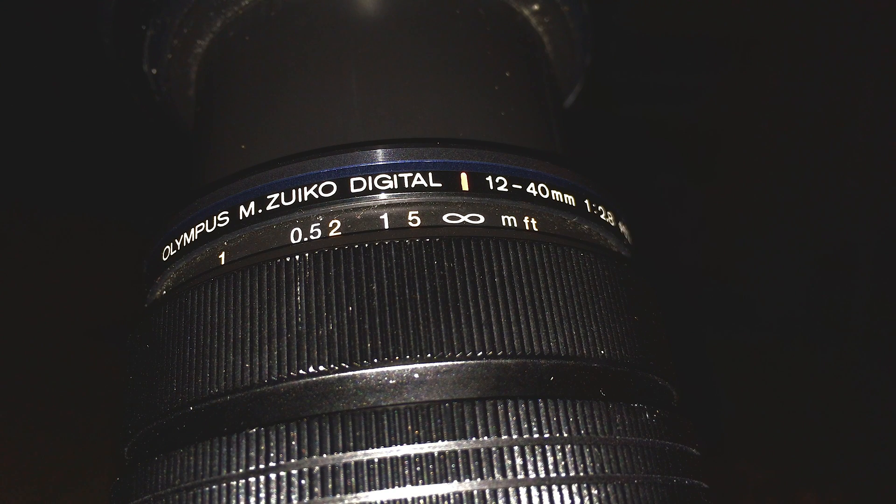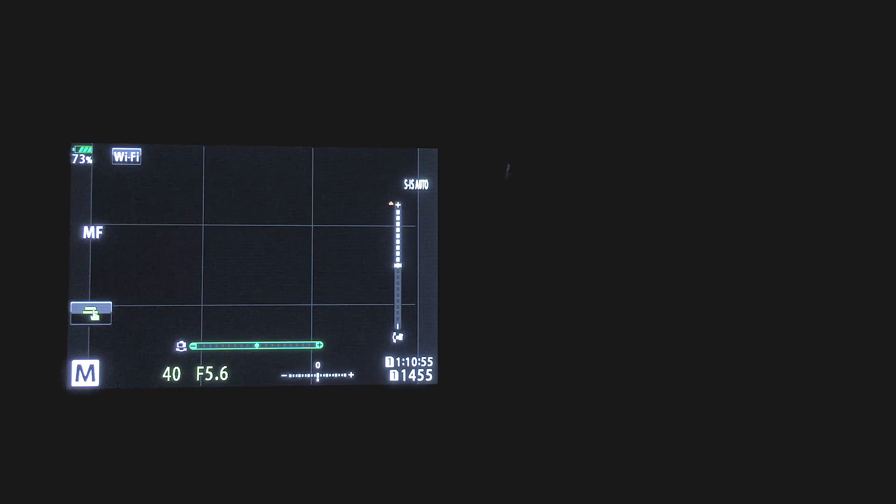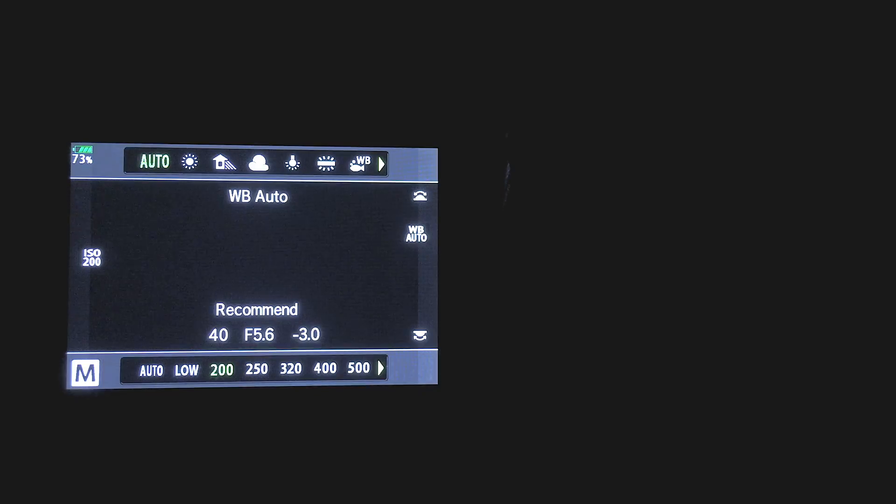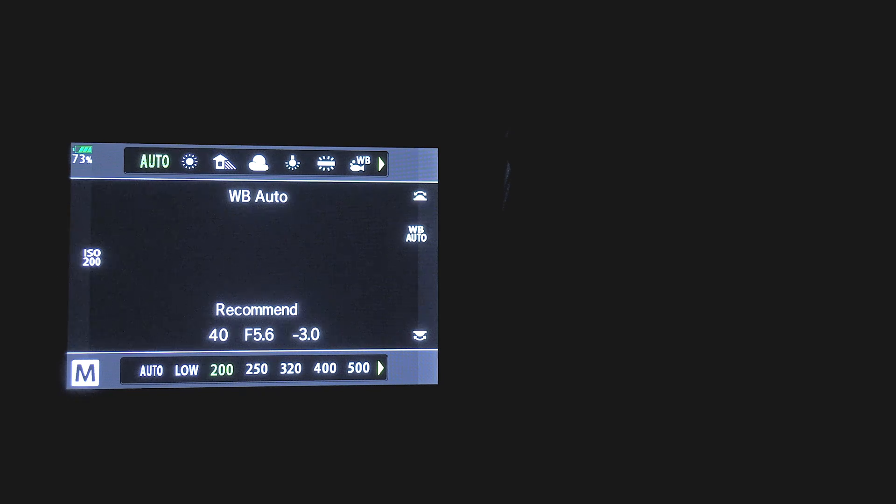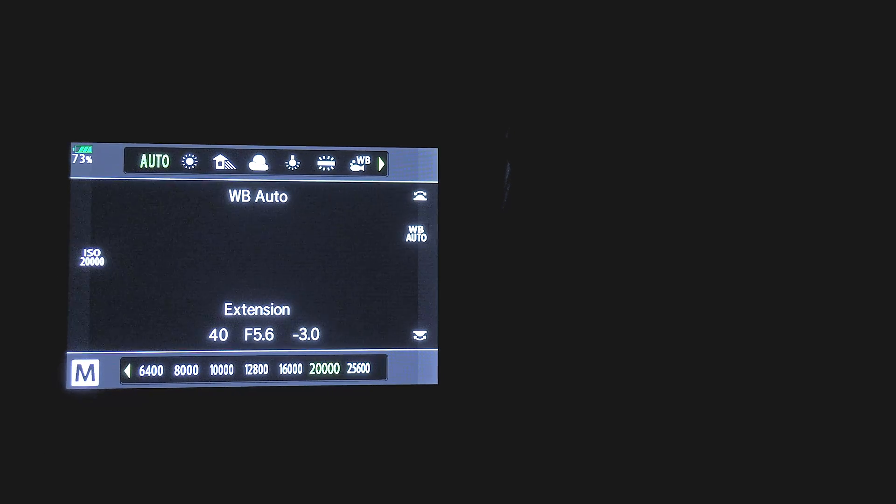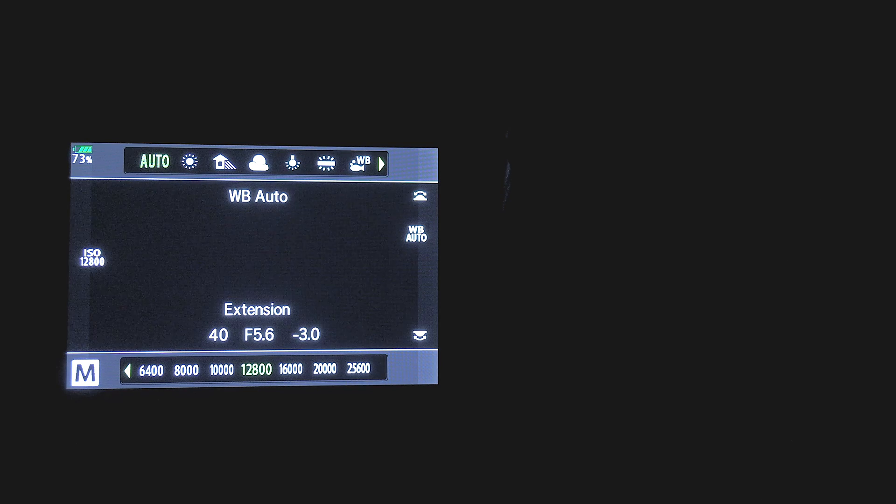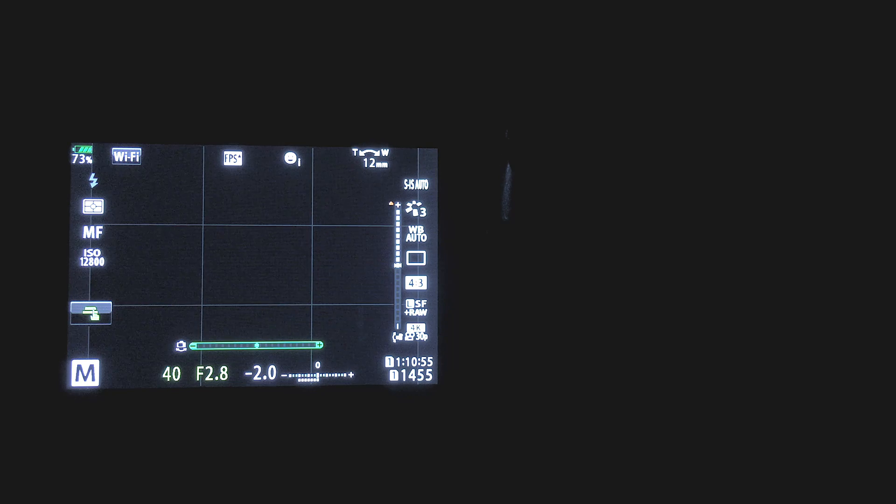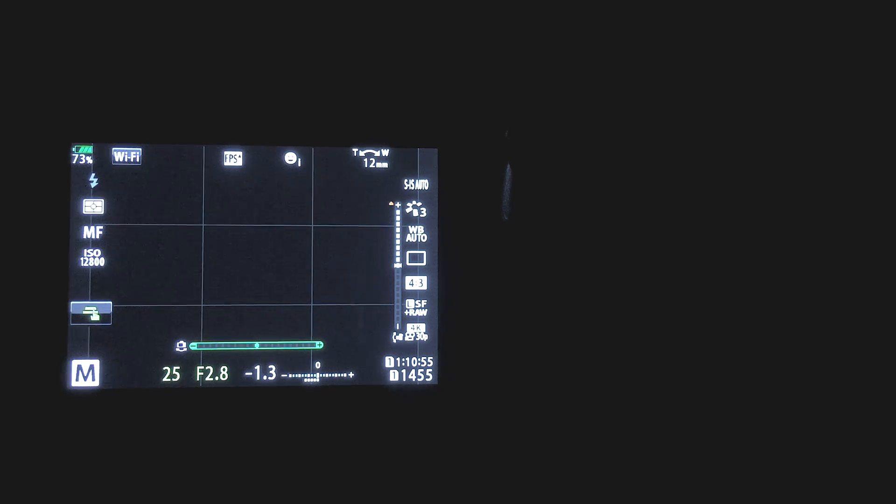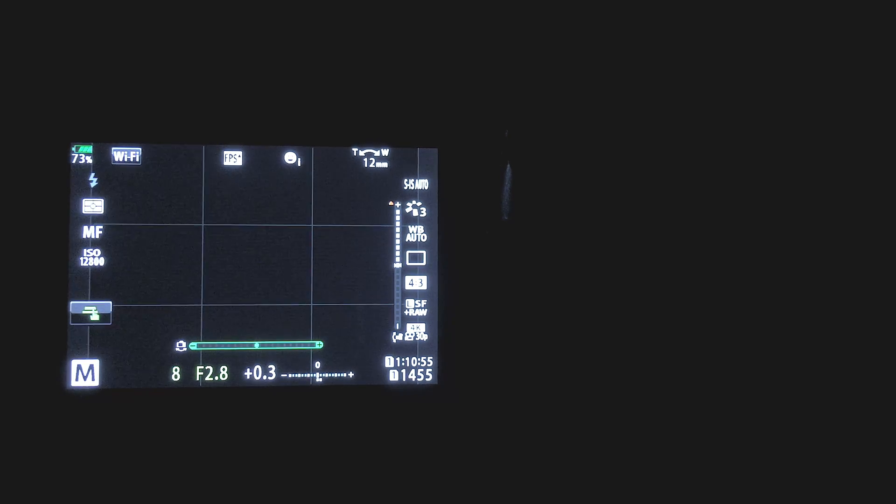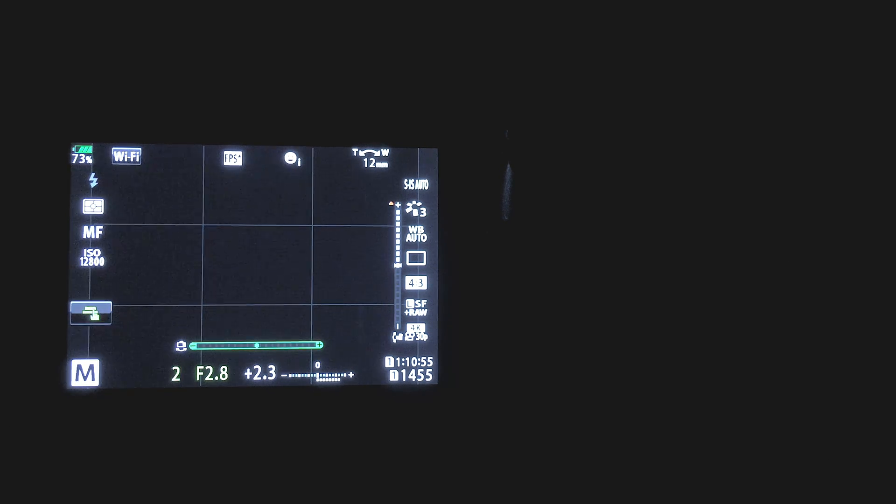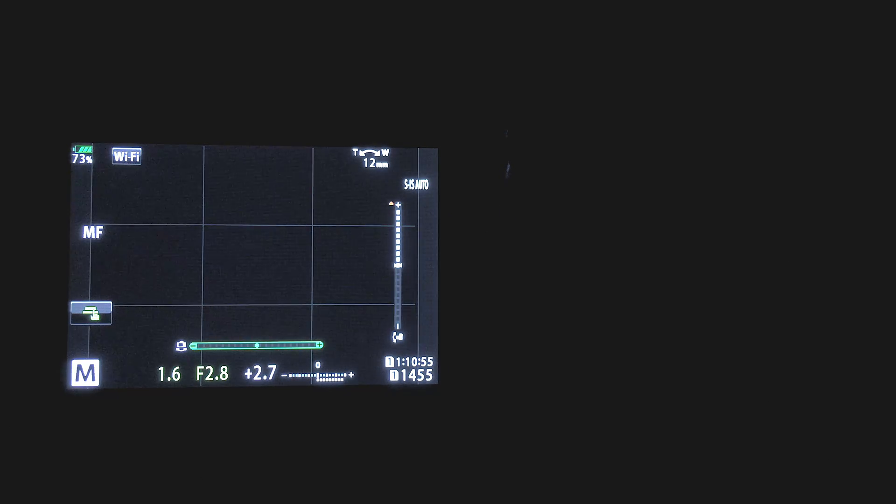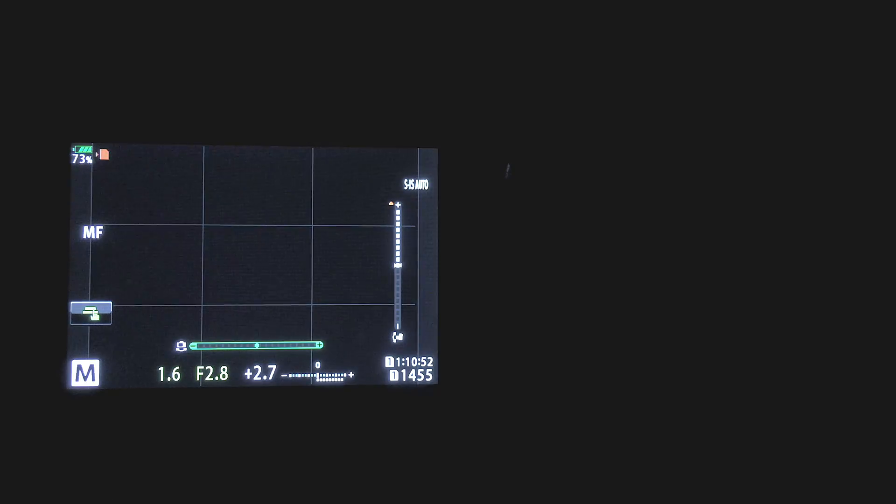Now, something I like to do before committing to what could be hours worth of shooting is ensure I've got the right composition. To do this, I'll first increase the ISO to a high value such as 12,800. Then I'm going to open up the aperture as far as it will go—it's f/2.8 in this case—and finally I'll reduce the shutter speed down to 1.6 over 1.